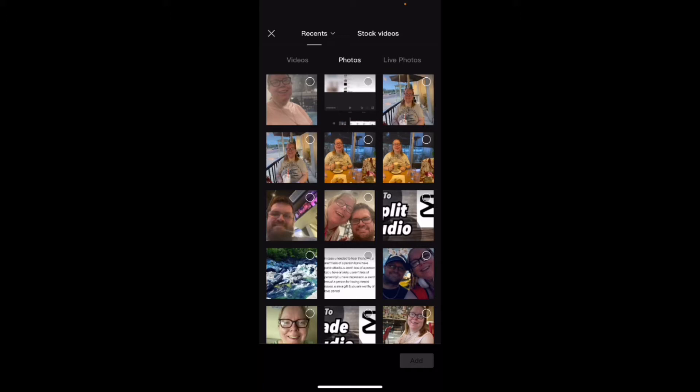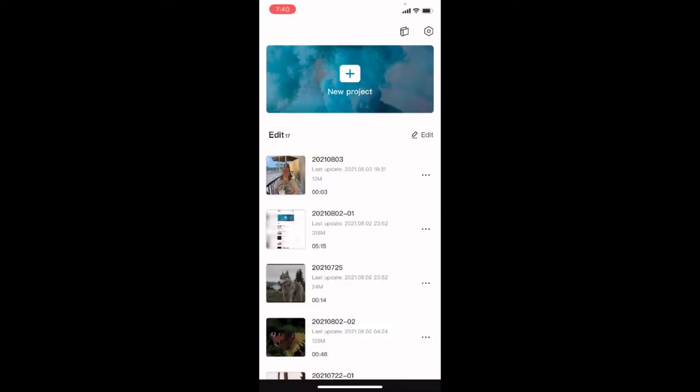Instead what I'm going to do is close out of this window. I'm going to tap on this existing project here and duplicate it.